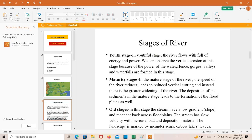In the youthful stage, the river flows with full energy and power. We can observe vertical erosion at this stage because of the power of the water. Hence gorges, valleys, and waterfalls are formed in this stage. In the maturity stage, the speed of the river is reduced, leading to reduced vertical cutting, and instead there is greater widening of the river.